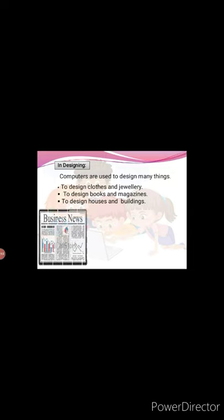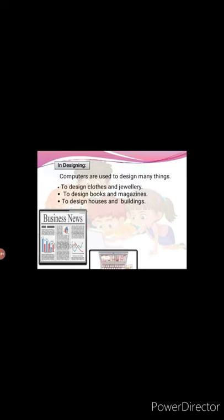In publishing. The computer helps in printing newspapers, magazines, books and pamphlets. This book has also been designed and printed using computer.